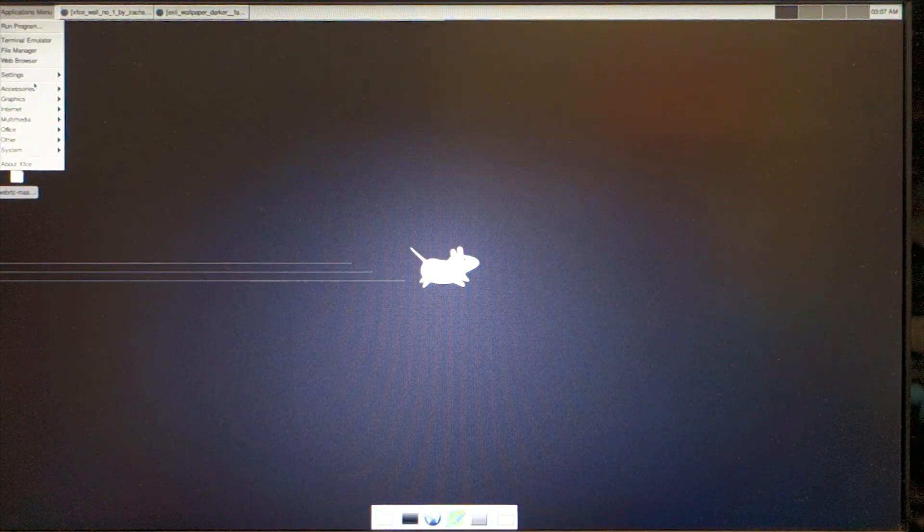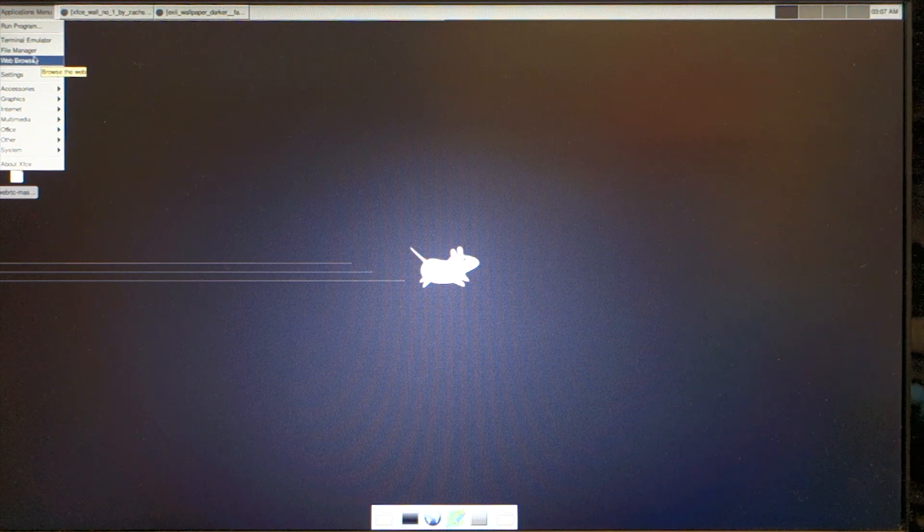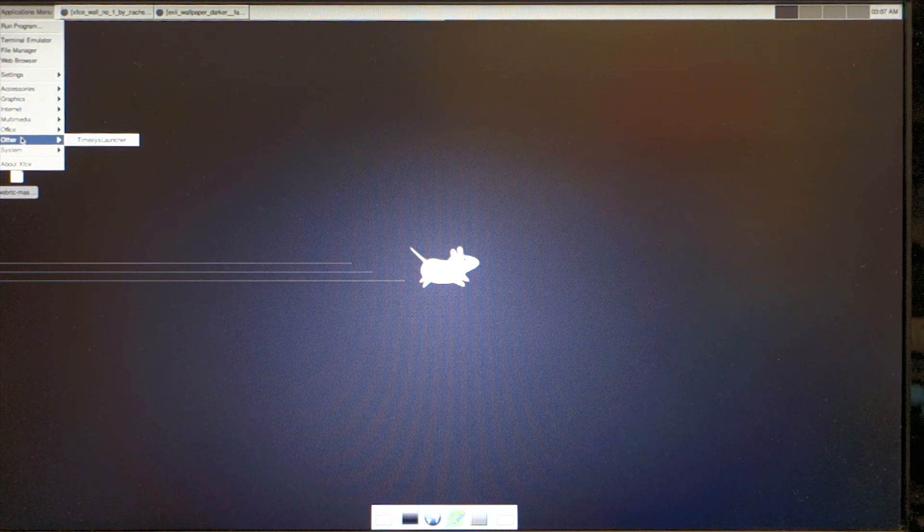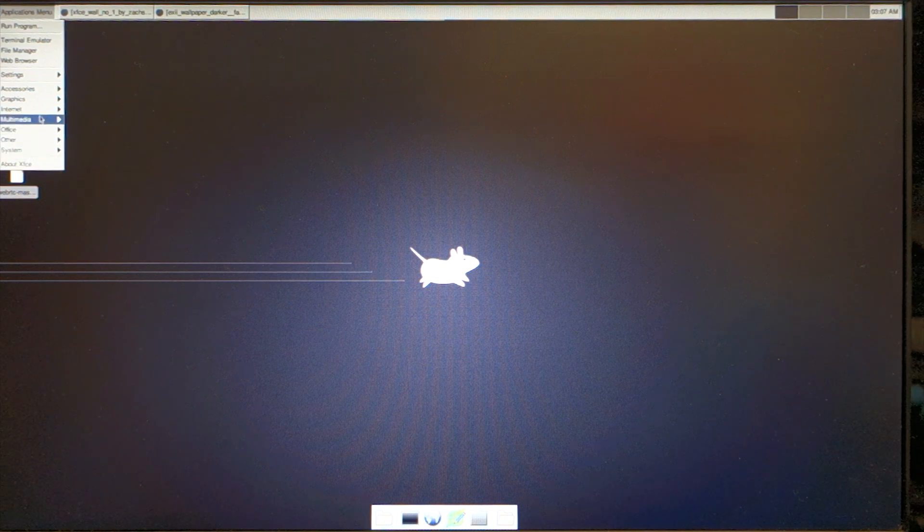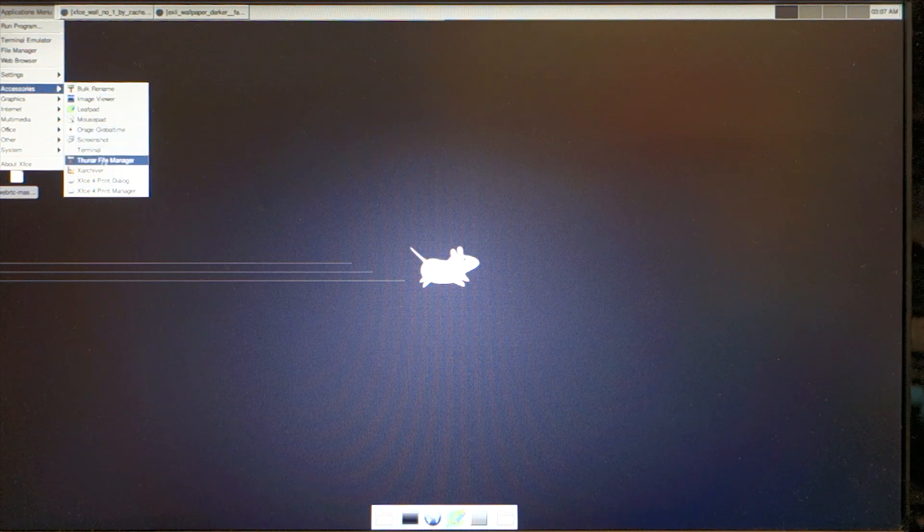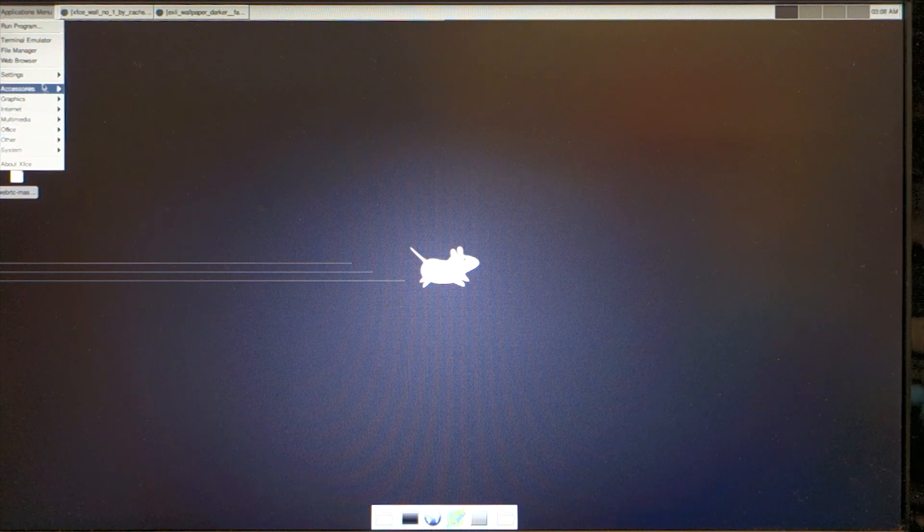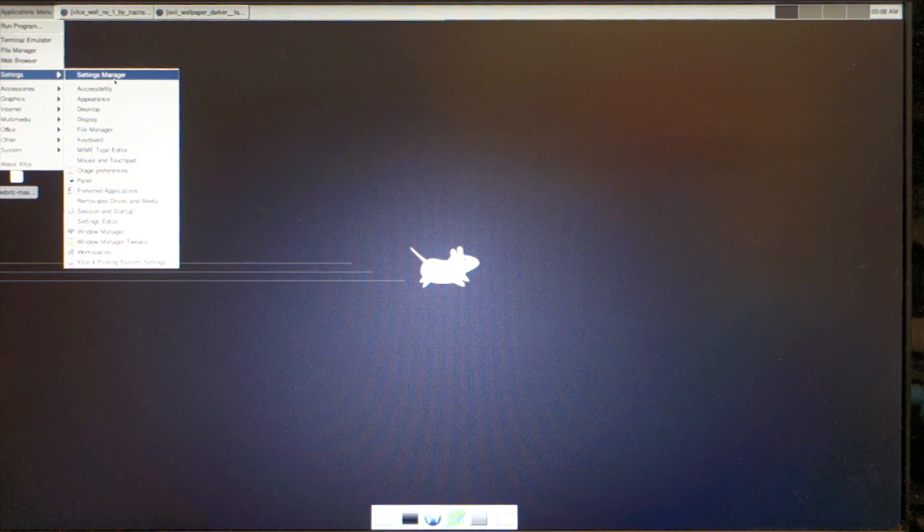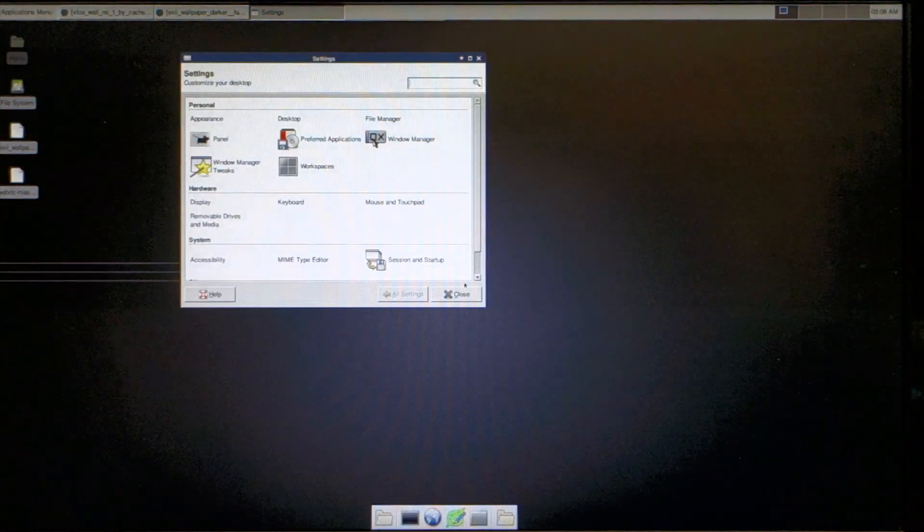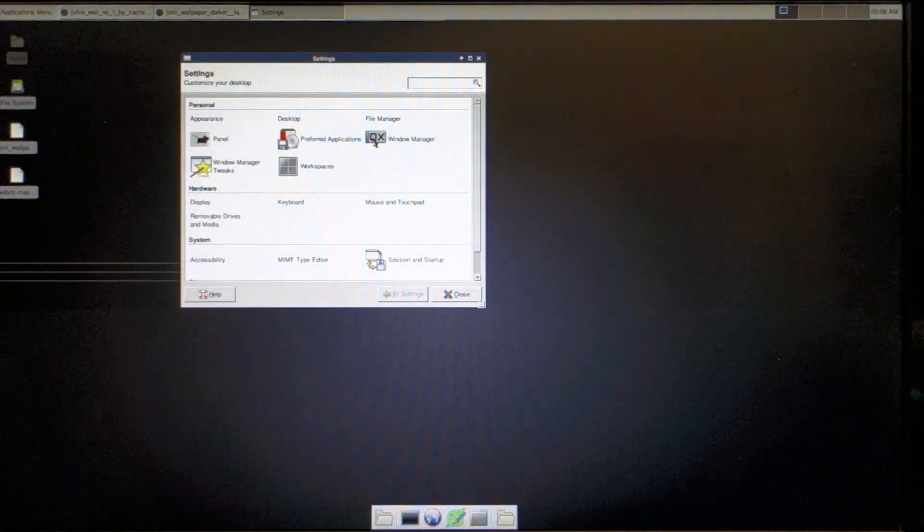I'm going to look at the settings with an mSATA card to see how much faster it will be. The settings manager opens up right away, really fast and prompt.